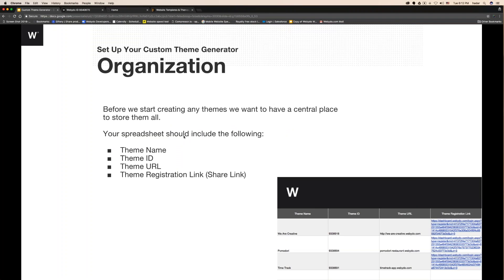Organization is extremely important because you're going to create a lot of templates and you're going to have to save this data of templates somewhere. We want to have a central place to store all the links that we have created. I use personally a spreadsheet.